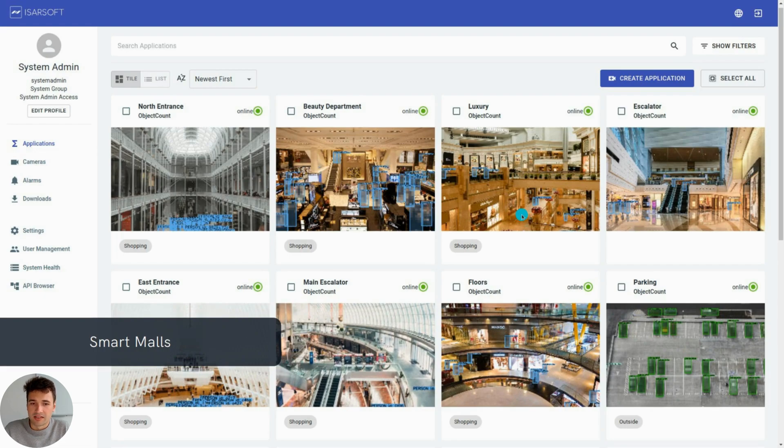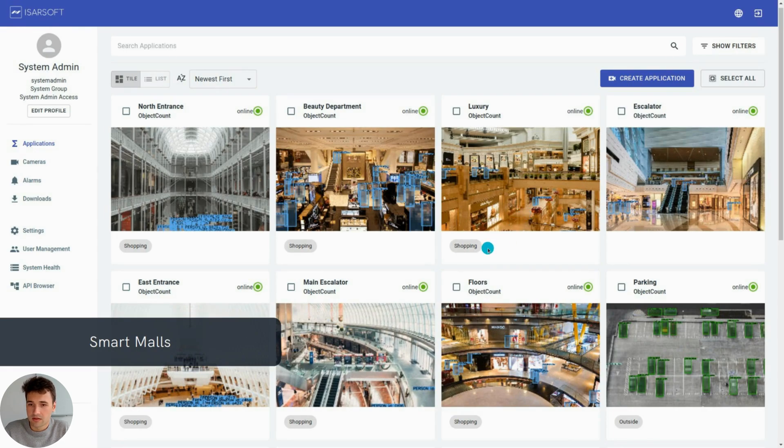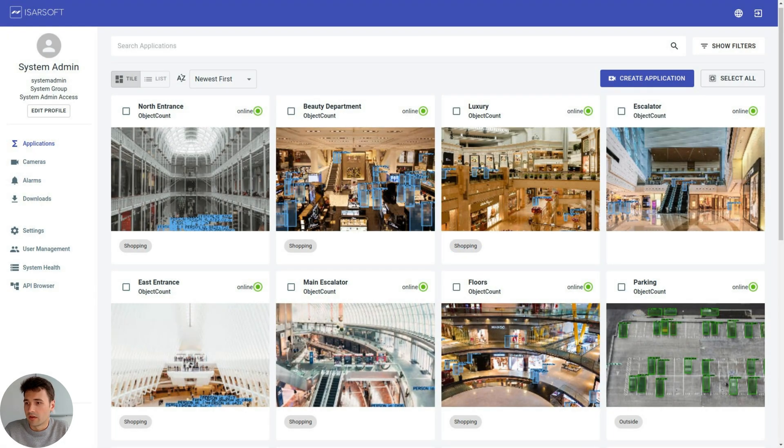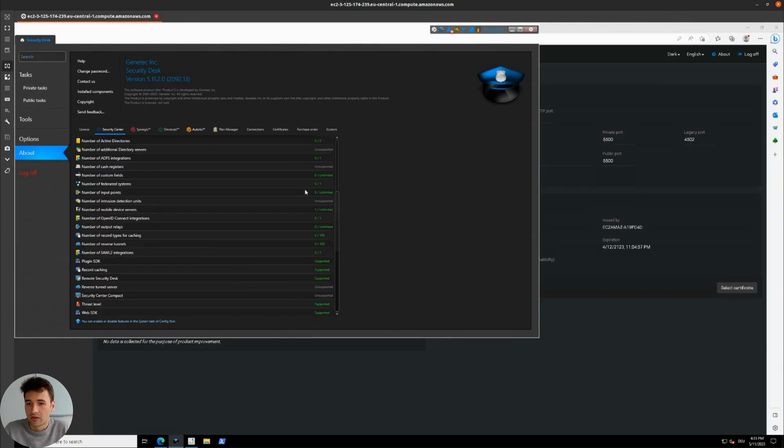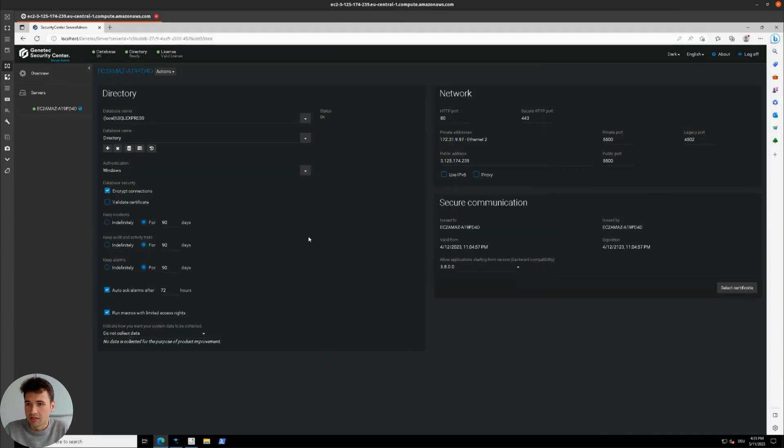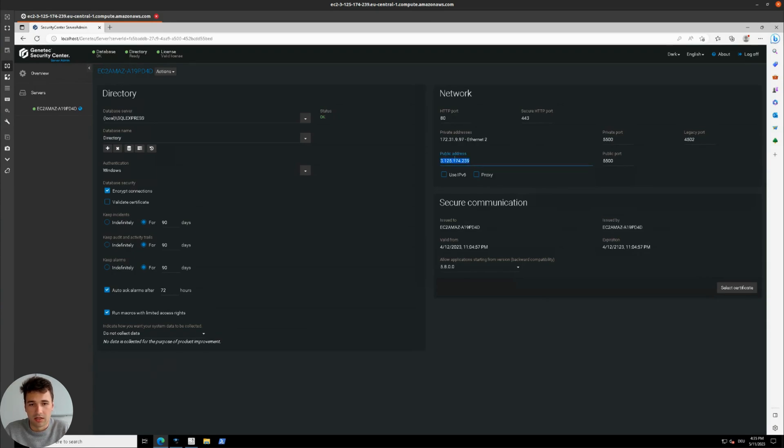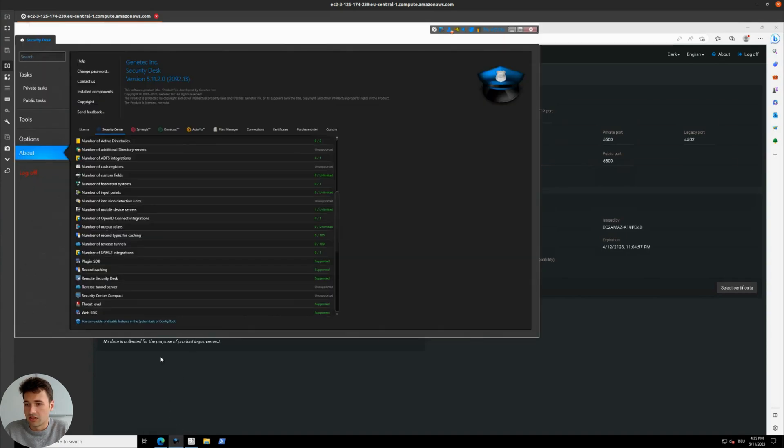Let's jump right in to how this integration can be established. For that, we have a setup of Genetec Security Center running here. You can see the server admin panel, our public IP address that will be later used to connect. In the security desk, you can see the overview of our installation.